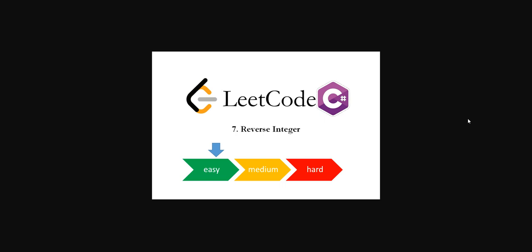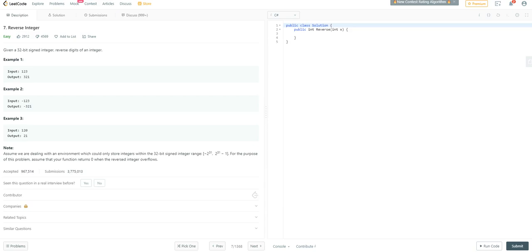Hello there. Today we're going to work on the LeetCode problem number seven, reverse integer. Let's look at the problem. Given a 32-bit signed integer, reverse the digits of an integer.